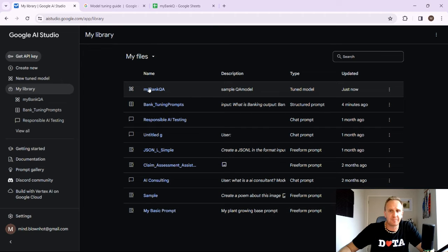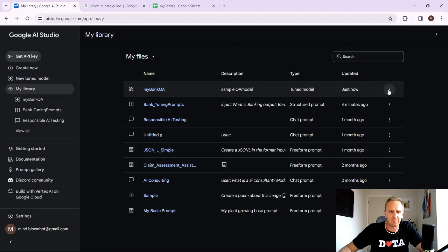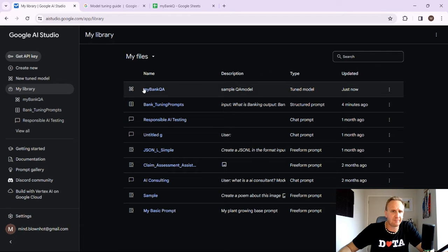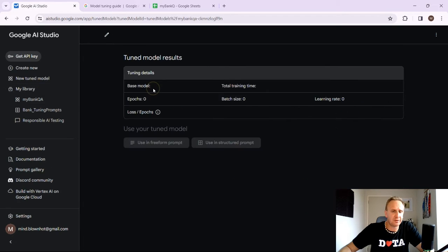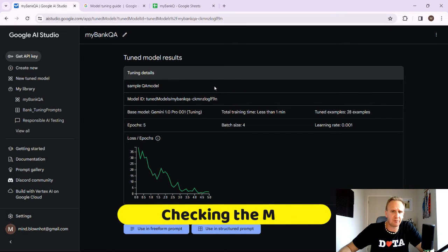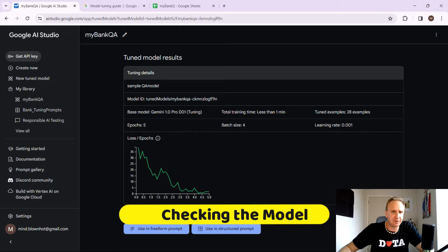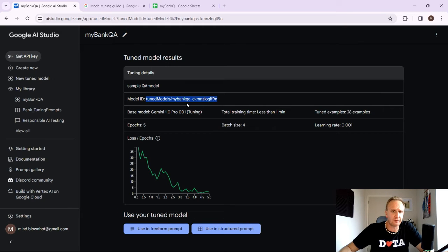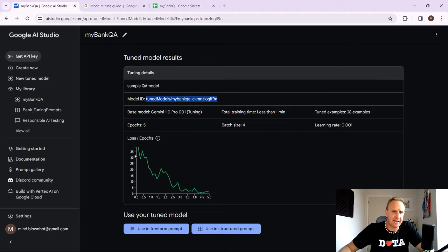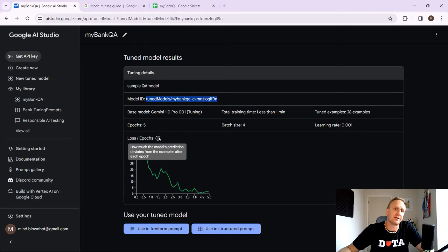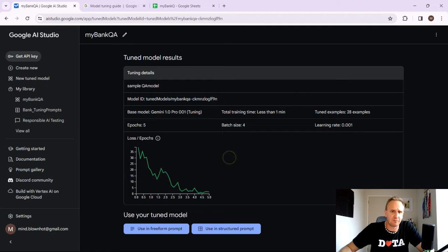But if you wanted to get rid of the model and for whatever reason, just click on the ellipses and click on delete. But we won't do that right now. What we want to do is let's give it a let's go and have a look at it. So click on the tuned model. And what it's going to basically give you here is it's going to give you the model ID so that you can call it from outside of your environment to basically test it. And this over here is the loss and epoch. So how much basically the predictive model is going to deviate after the training.